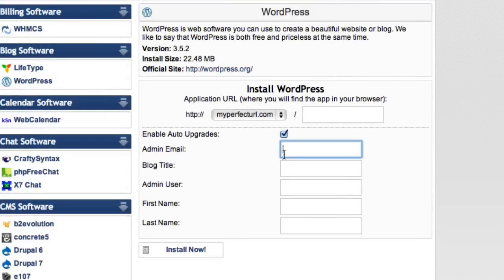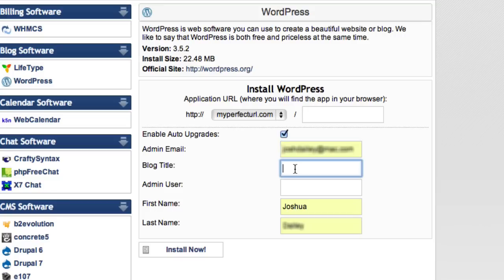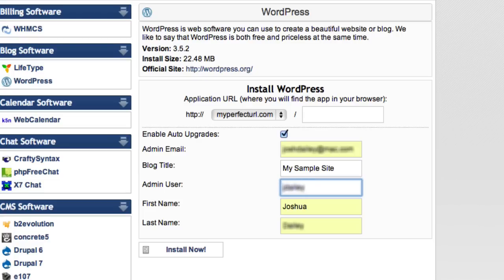Next, you can enter the email address you want to use for the site admin. You can give your site a title and then choose your admin's username. By default, your admin username will be admin. It is highly recommended that for security purposes you change it to something other than admin. Enter the first and last name of your administrator. At this point, all of this information should point to you. You can add other administrators to the site once WordPress is installed.